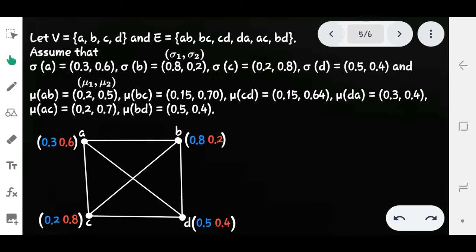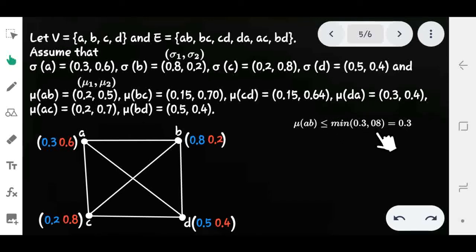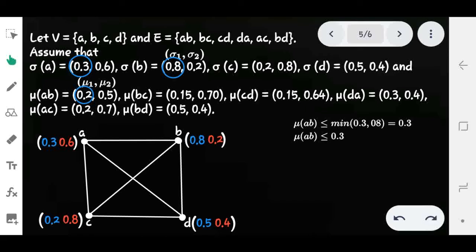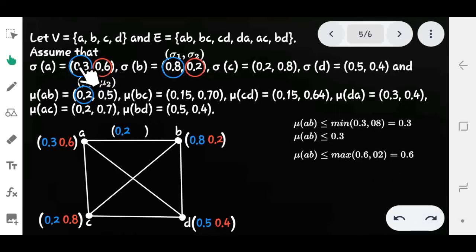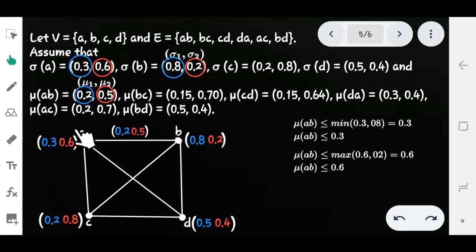We define the edge membership value of edge (A, B). The condition is μ1(A,B) ≤ min(0.3, 0.8), where 0.3 and 0.8 are the vertex membership values of A and B. The minimum is 0.3, so we assign the edge membership value as 0.2, which is less than or equal to 0.3. For the non-membership value, the condition is μ2(A,B) ≤ max(0.6, 0.2), where 0.6 and 0.2 are the vertex non-membership values of A and B. The maximum is 0.6, so we assign 0.5 as the non-membership value of edge (A, B). In a similar manner, we assign membership and non-membership values for all edges.